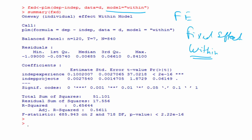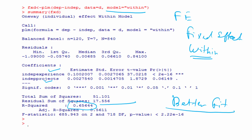Looking at the results, two important variables are significant: experience and projects — as expected, since these are very important for determining salary. The R-squared is 0.65 and adjusted R-squared is 0.56, which is significantly higher than the R-squared values from the previous three models, because we are now using the correct methodology.